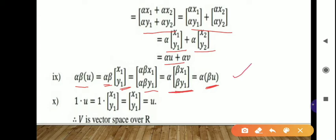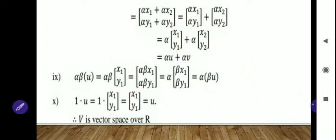Tenth condition: 1 times U equals [1·x1, 1·y1] equals [x1, y1], which is U. So 1 times U equals U, and the tenth condition is satisfied. Since all 10 conditions are satisfied, V is a vector space over R.